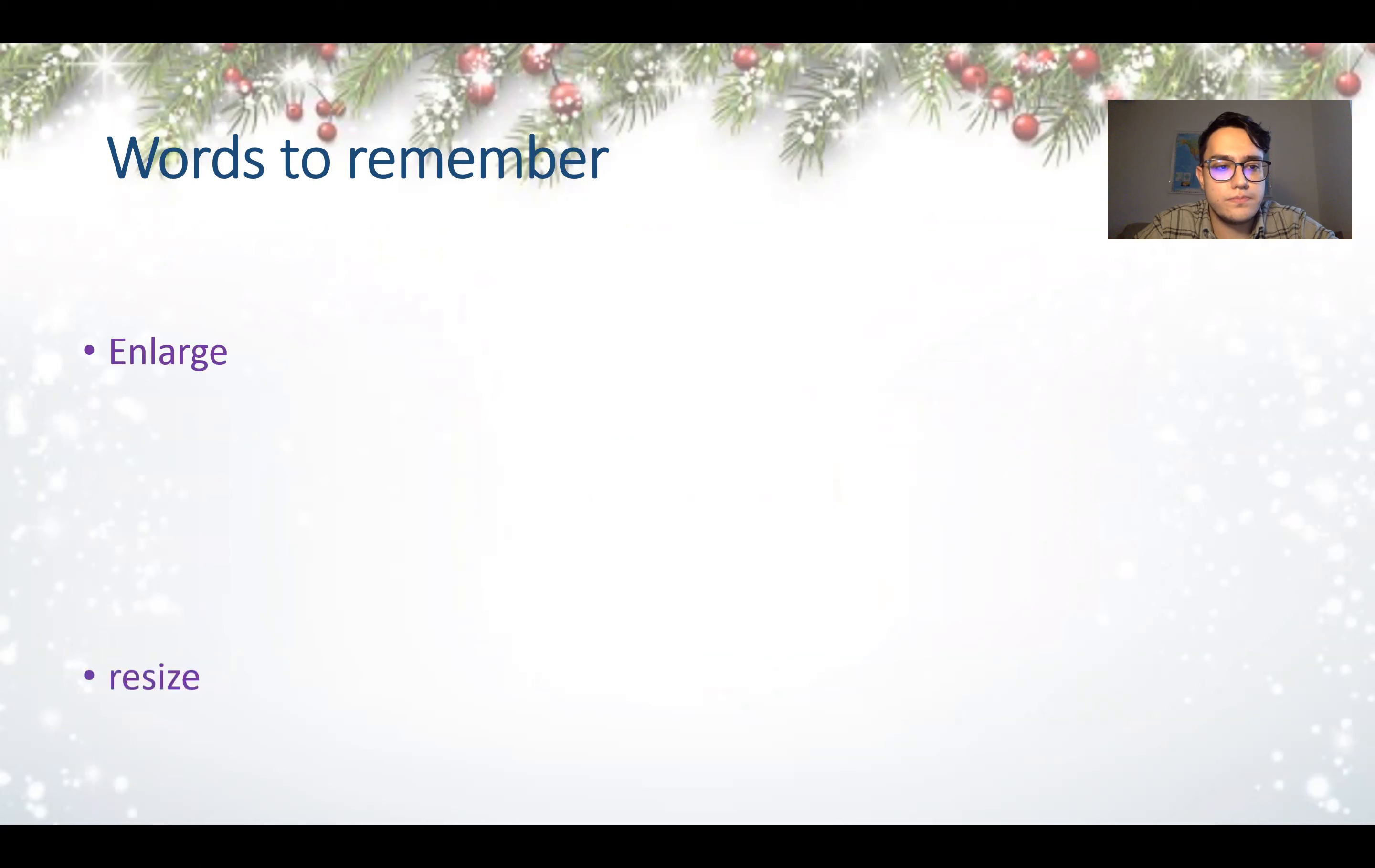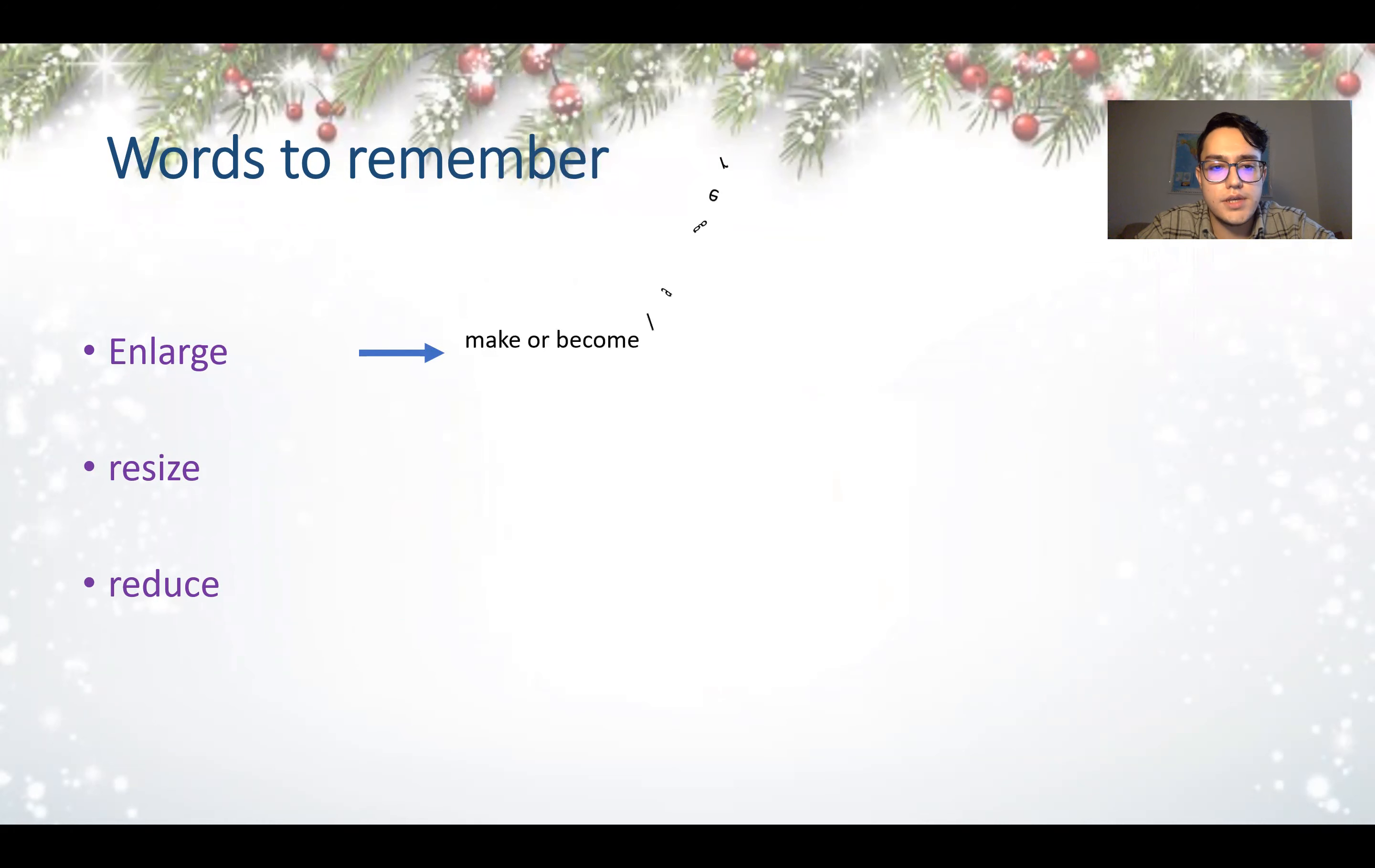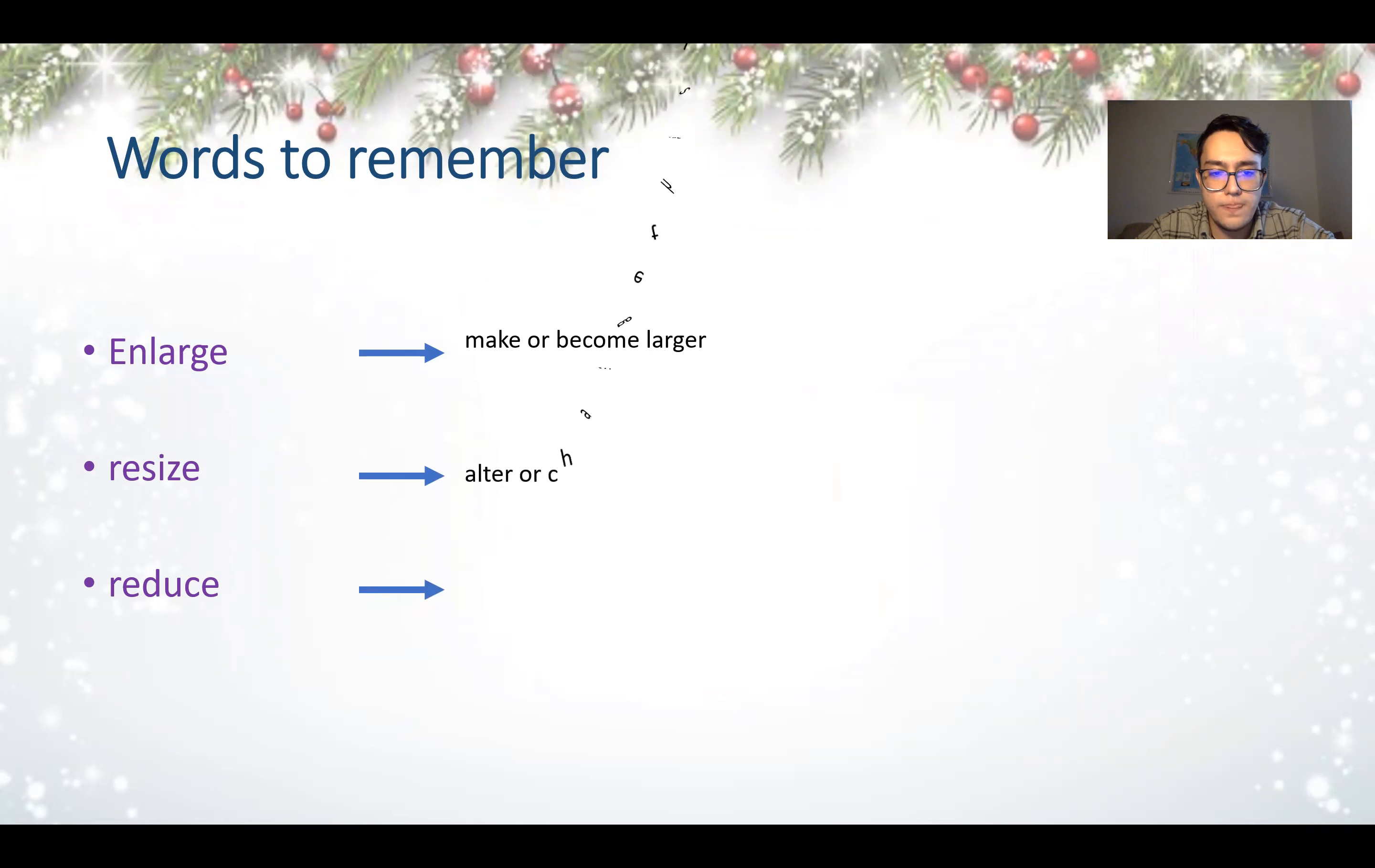For today, words to remember are enlarge, resize, reduce. What does enlarge mean? Enlarge means make or become larger. So if you want something to become bigger and larger, you enlarge it.